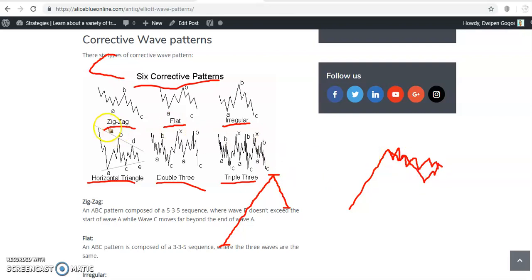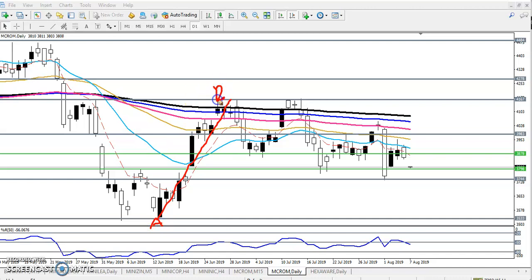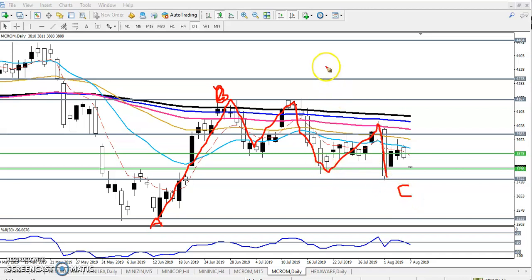Right now you can see the price is creating a zigzag corrective wave. I'll show you in the real market. Here you can see this is the impulsive wave. You can see this is the A point and that is the B point — this is the daily chart. And after that, this is the C point — they are running like that, forming the A-B-C corrective wave.